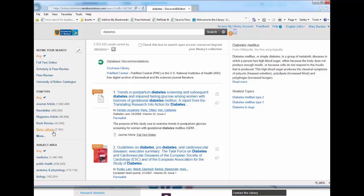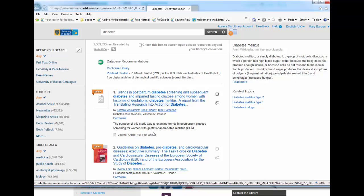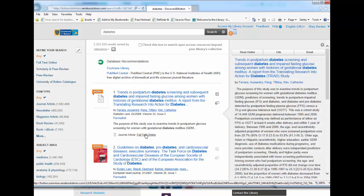You can click book or e-book to find out about print book information in the library or to access an e-book. You can access journal articles and all of these other things by clicking on full text online and you will get into the resource.